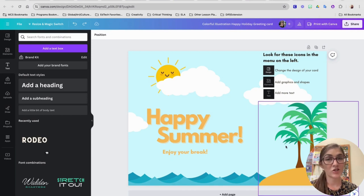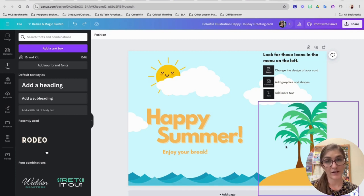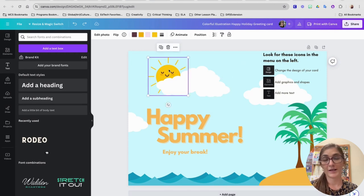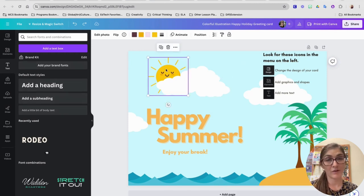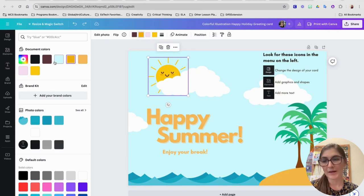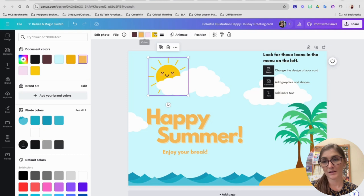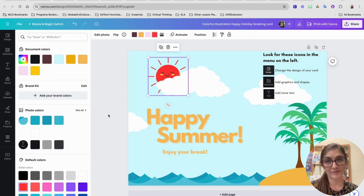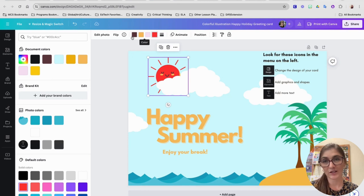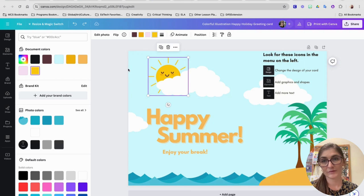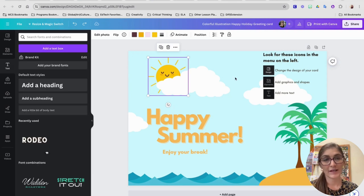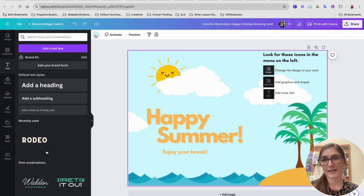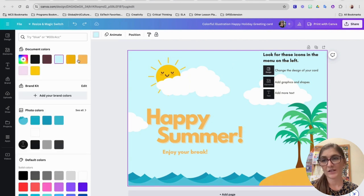You can also change the color of most of the other images on your greeting card. For example, if I don't want my sun to be yellow, that might be kind of silly, but maybe I want to make a blue or a red sun. I can do that by clicking and changing the color boxes up here. I can even change the entire background. If I click right here in the blue, I can even change the entire background of my card.